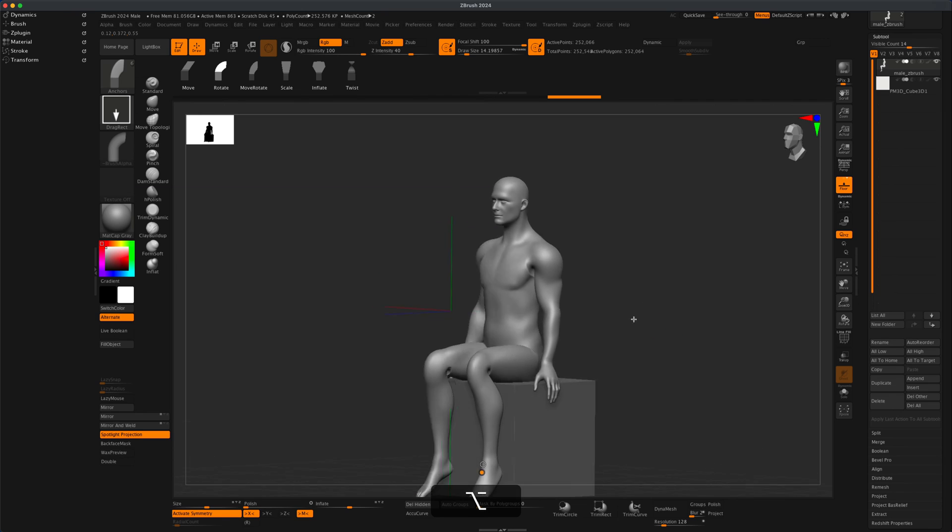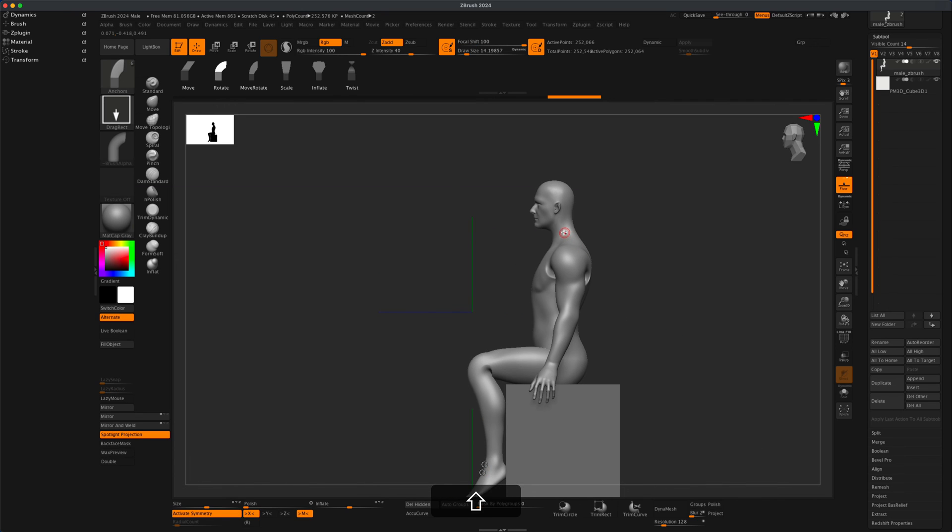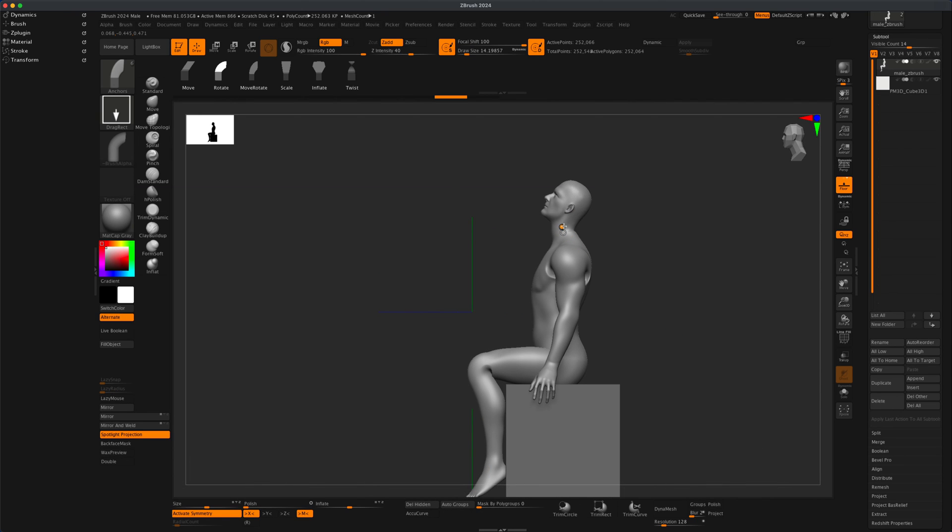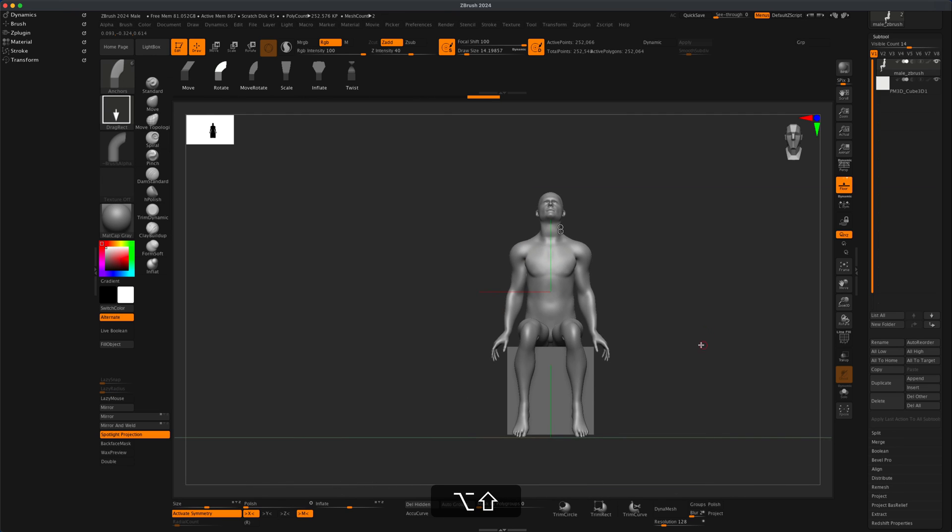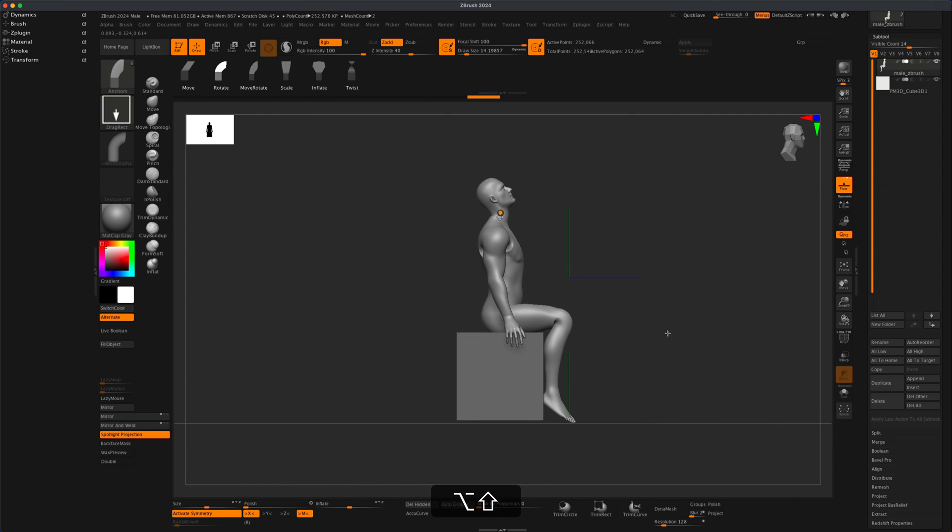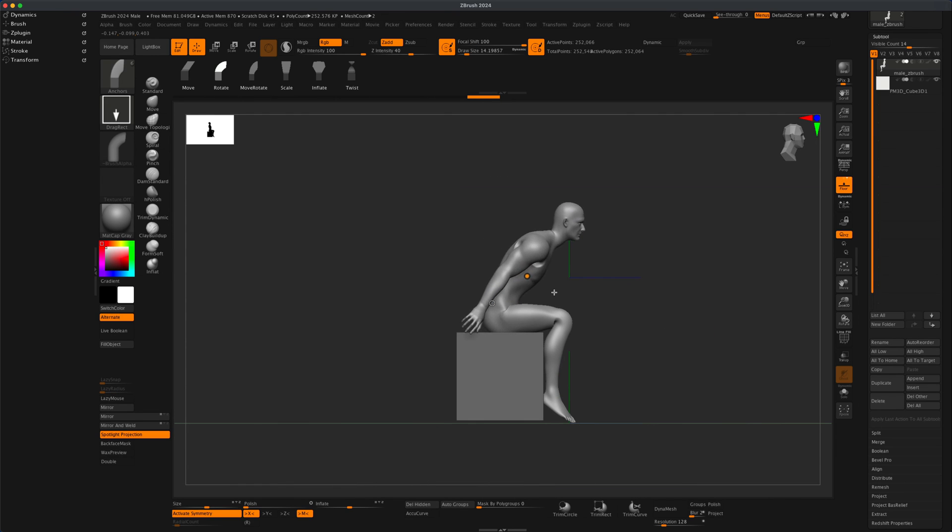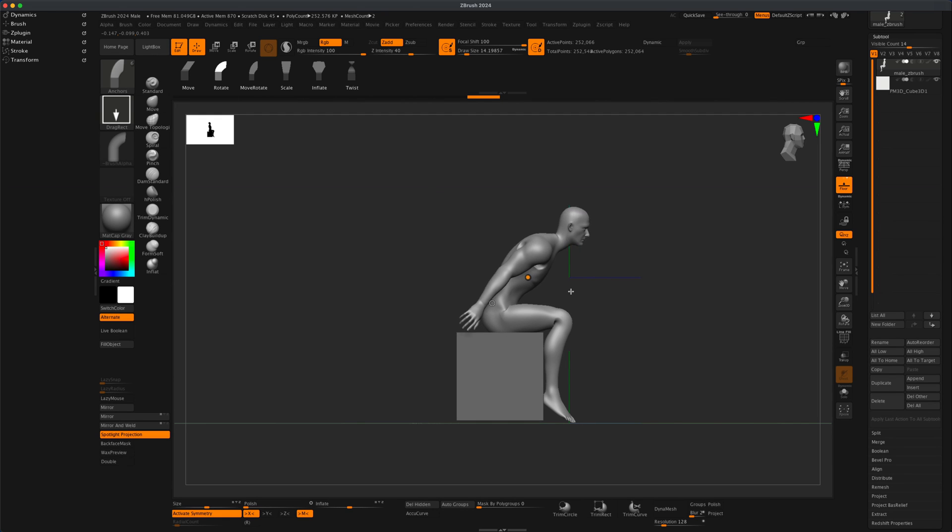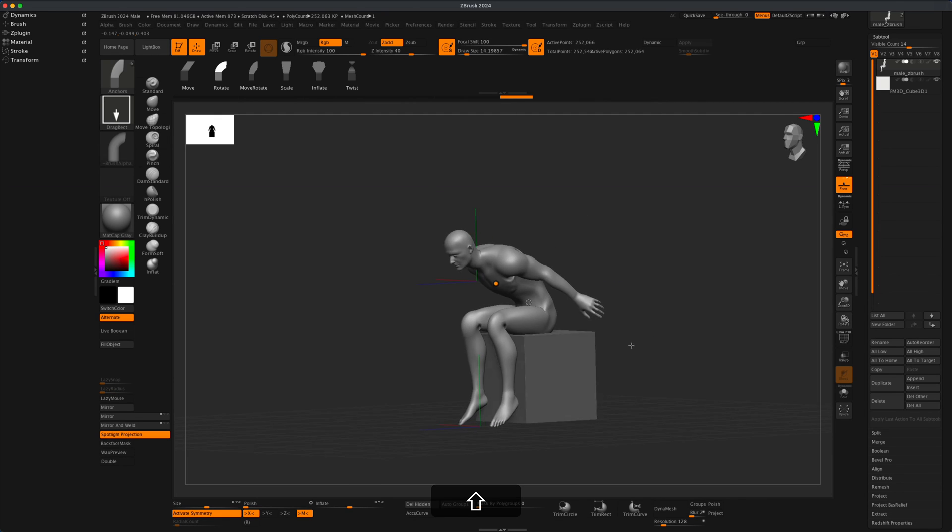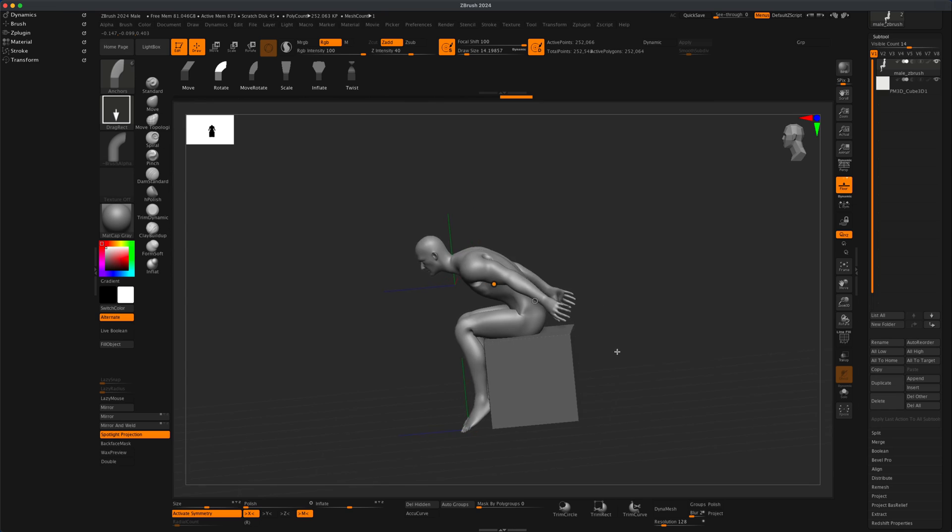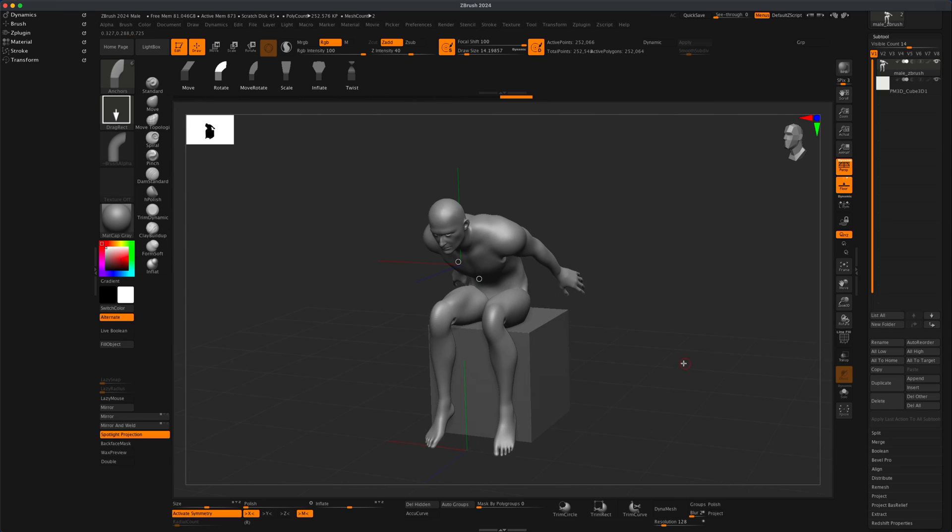Another thing we can do is have him look up. So there you go. This is the new feature in ZBrush, and I just wanted to demonstrate it and see how it works.